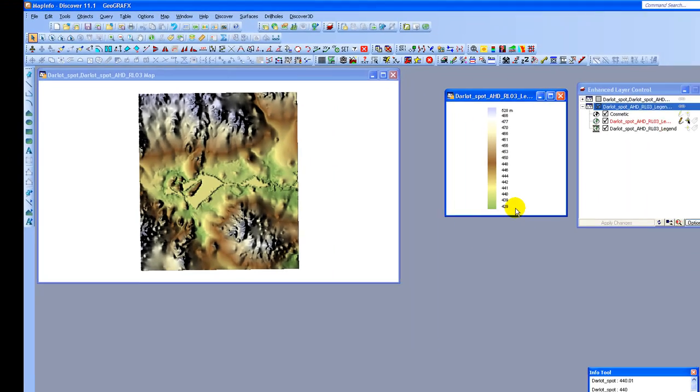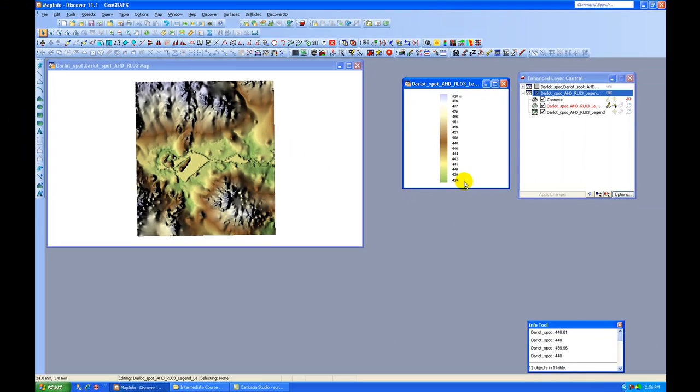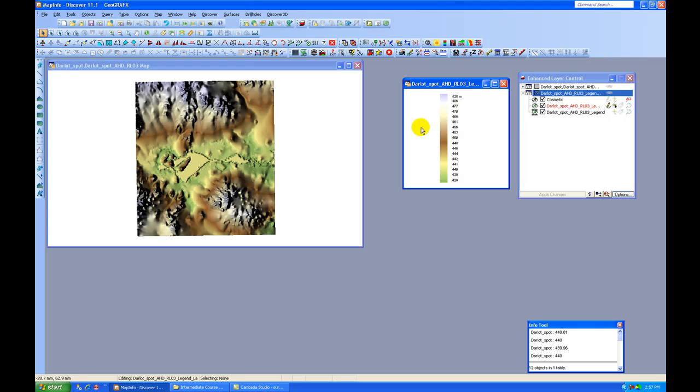We have some additional things that we can do and take a look at. One of them is the ability to assign values from a grid to point values. This can be very useful if you've gone out and collected a lot of geochem samples, or you have collected some stream sets, or you have drill holes and you do not have a good GPS unit to record the elevation values. What you can do in that case is assign the values based on the underlying grid. So let's take a look at how that would work.